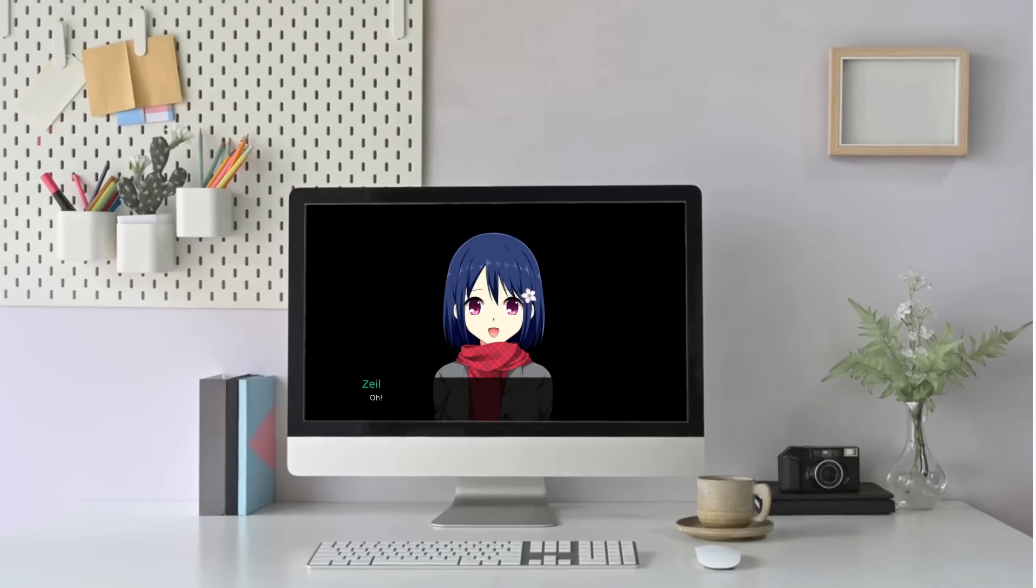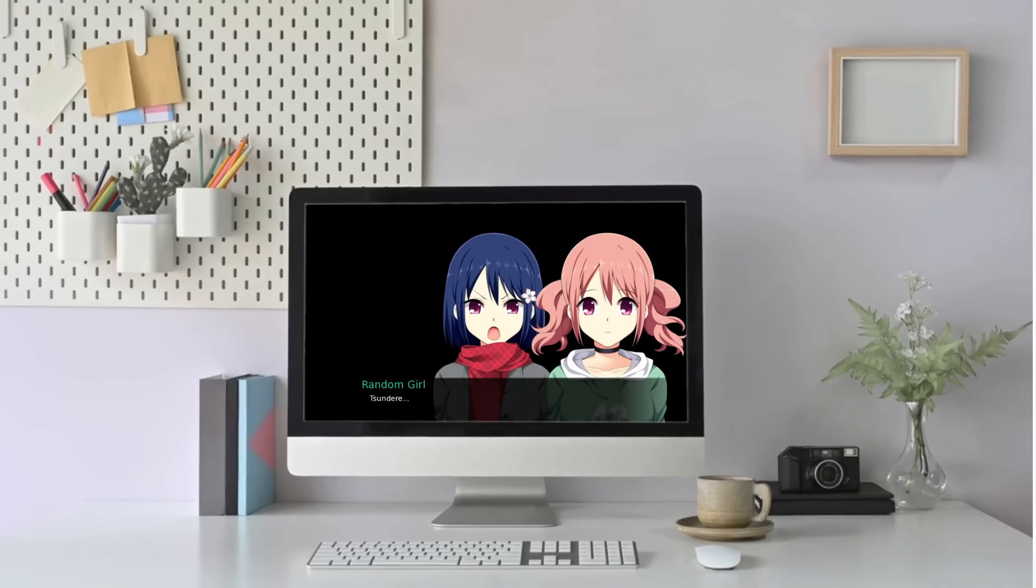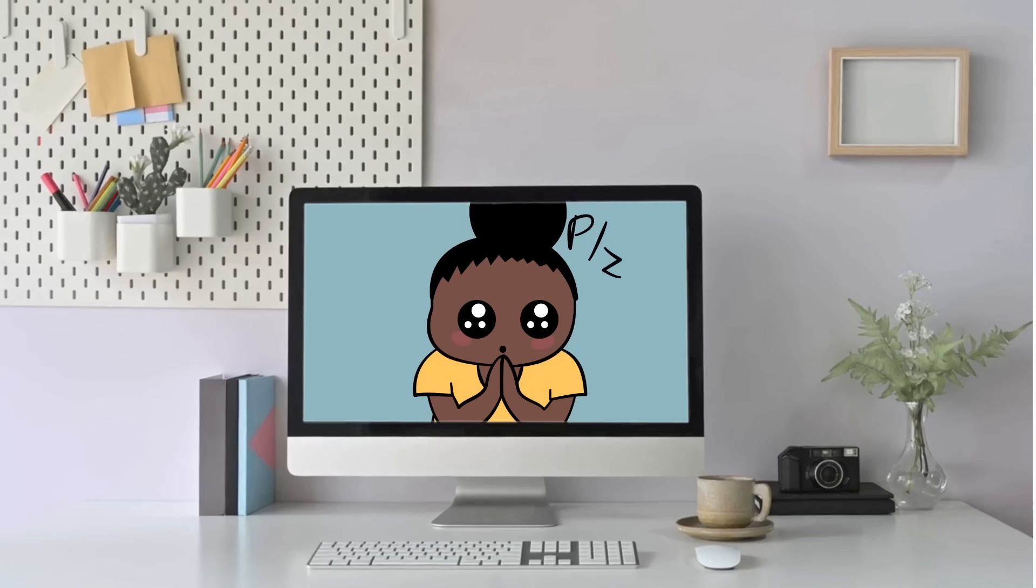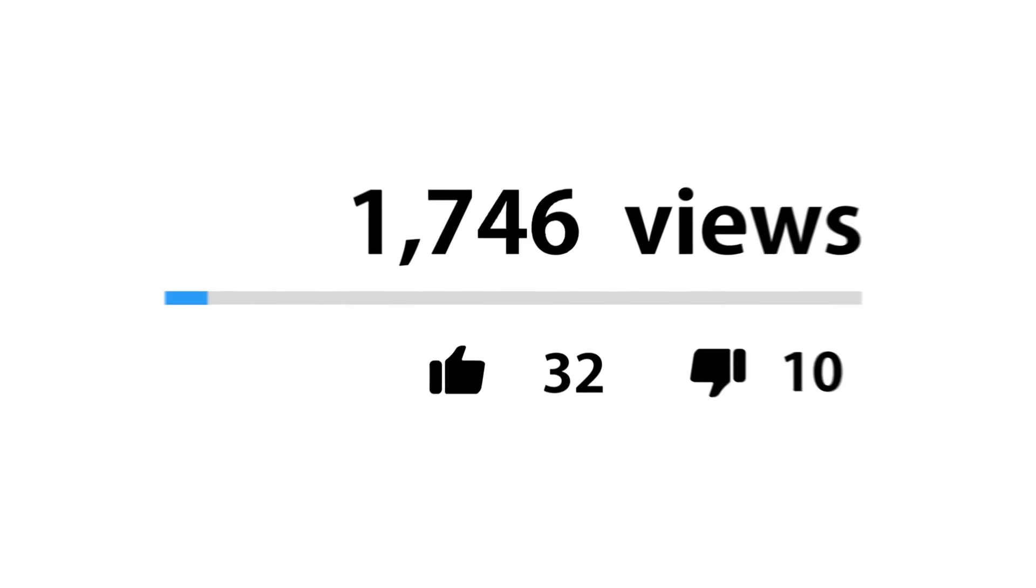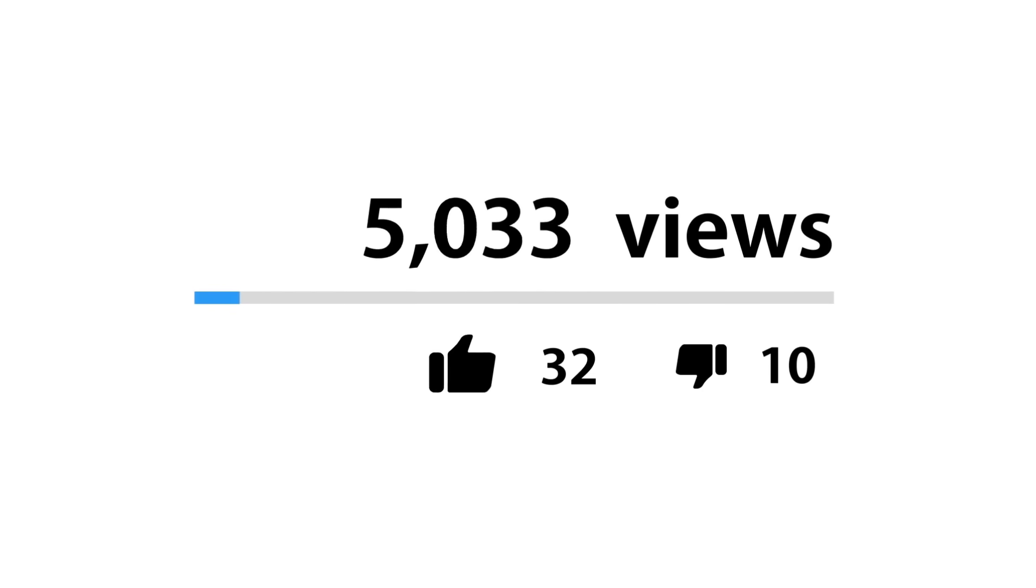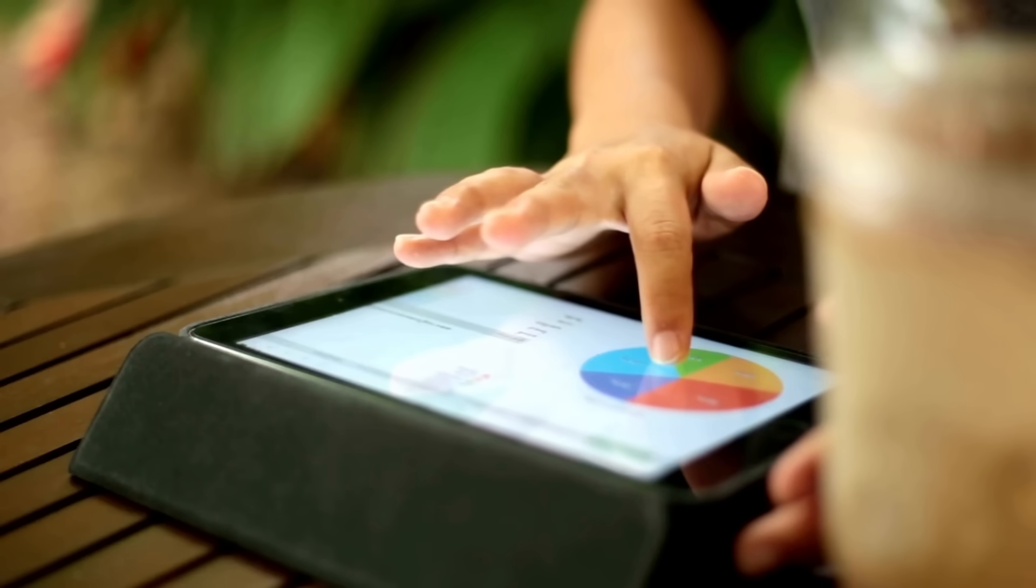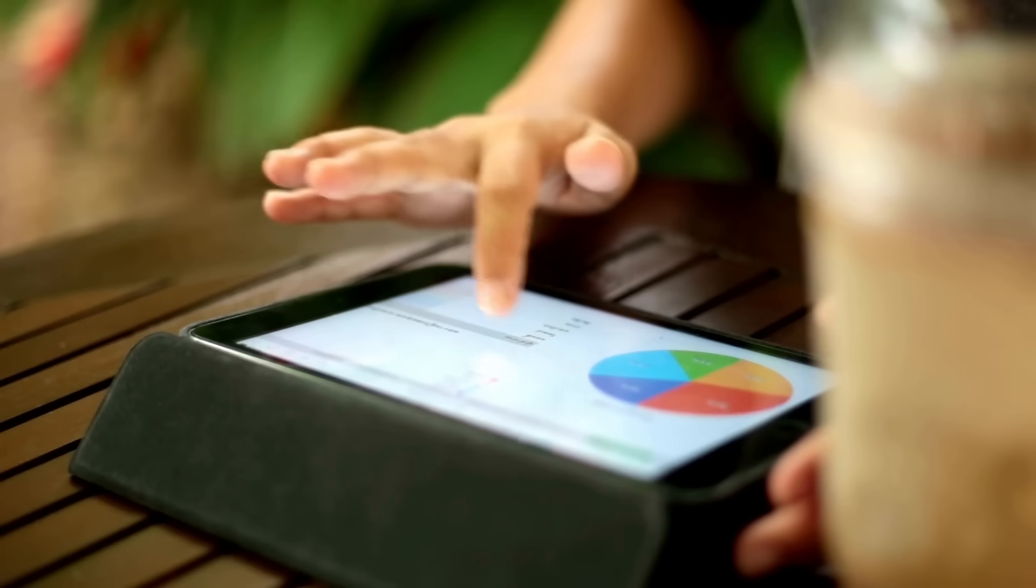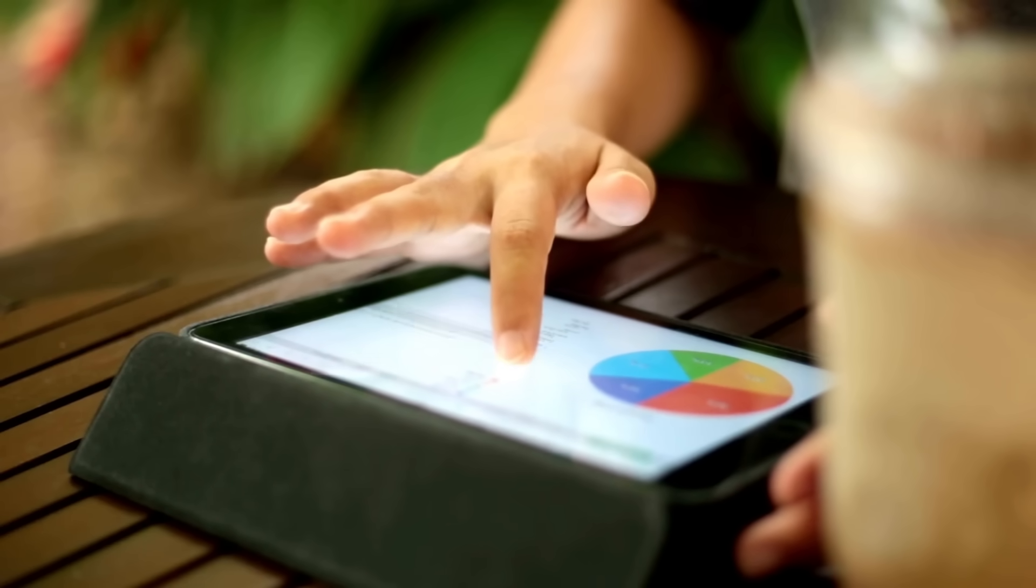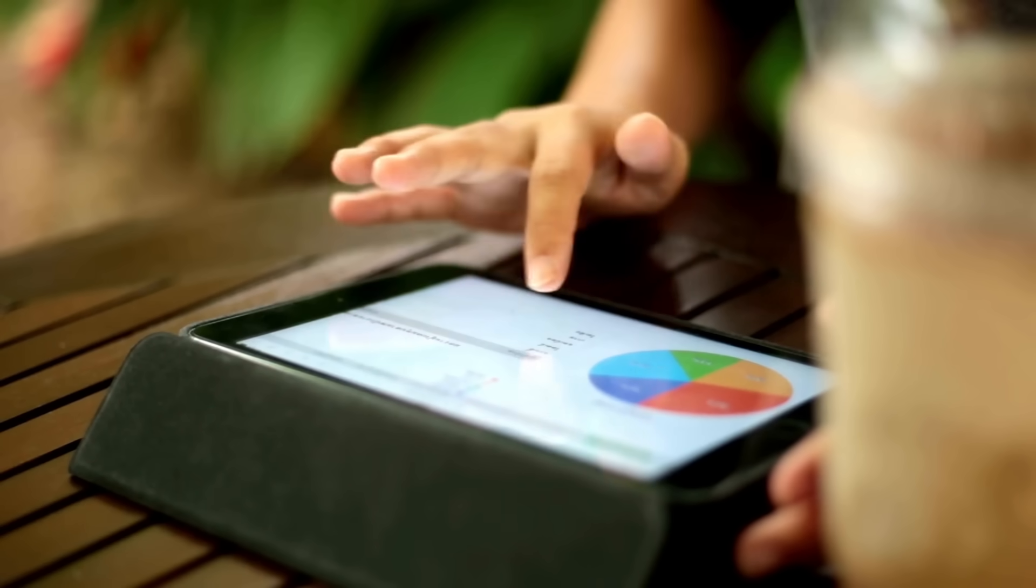If you guys enjoy tutorials like this and you want to see more in the future, please do me a really quick favor and smash the like button for the YouTube algorithm. If you do that, it gives me a really good indication what videos my viewers want to see.